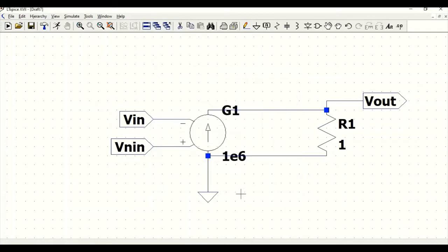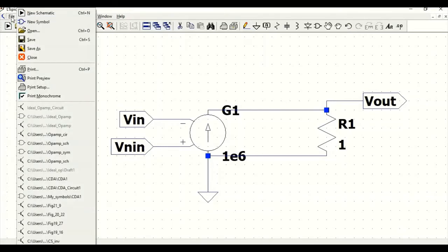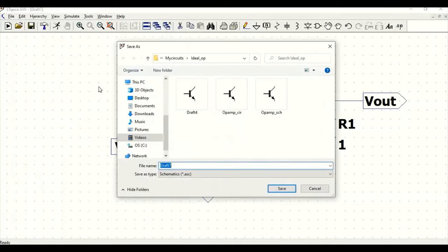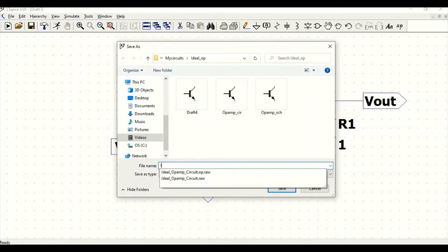We have completed our schematic. Now we have to save this particular schematic. Go to File, Save As, and save this as ideal_OPAM.